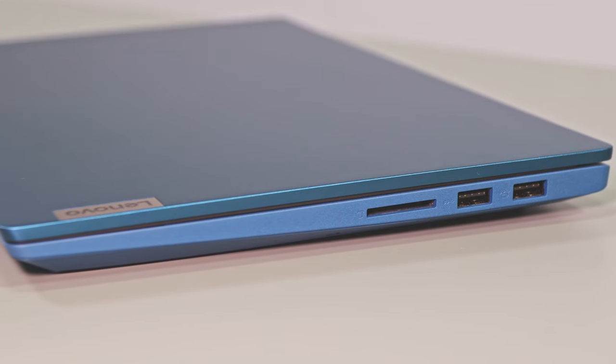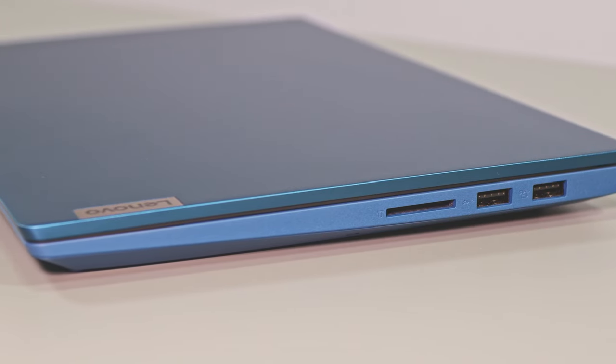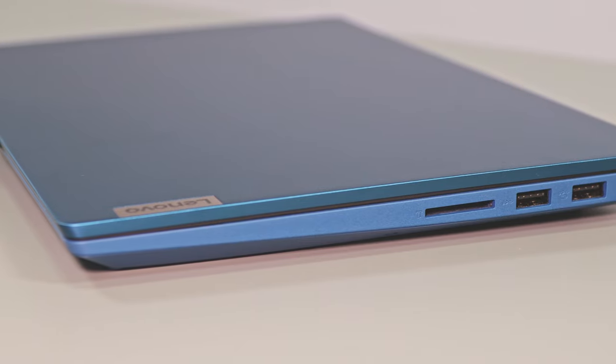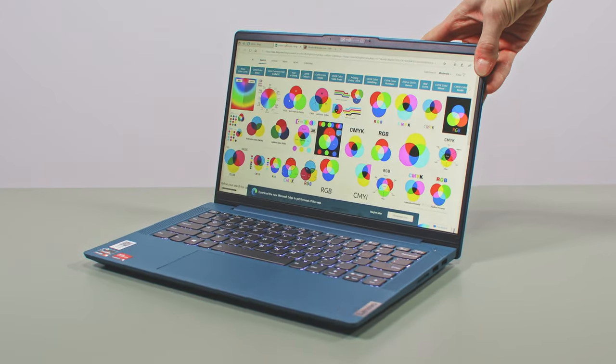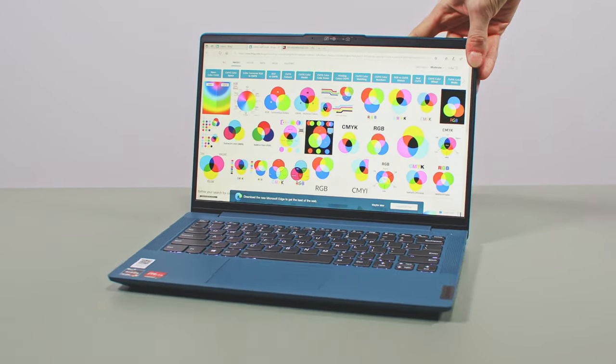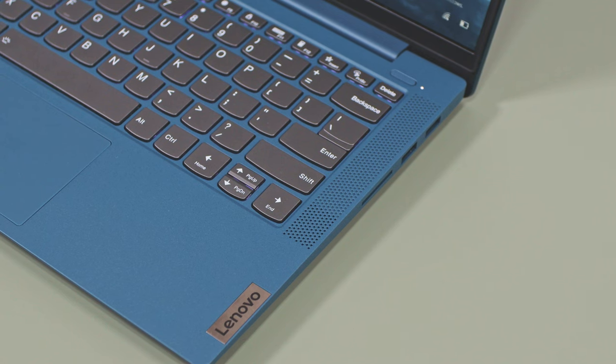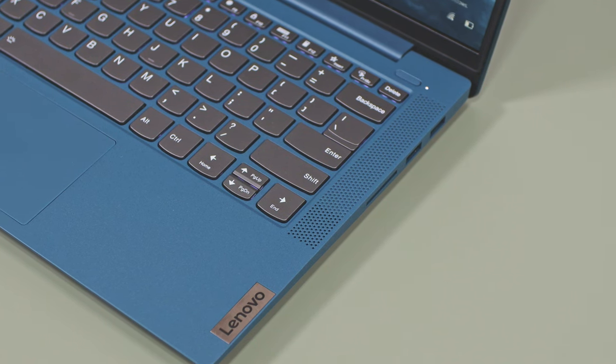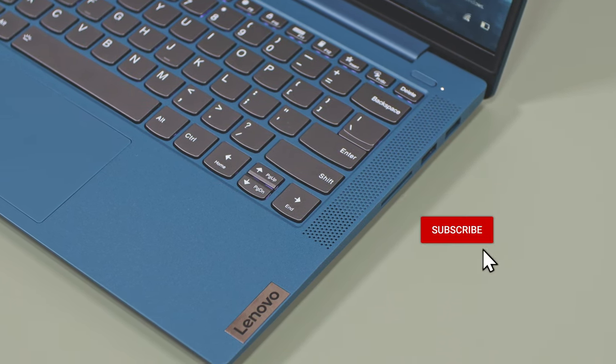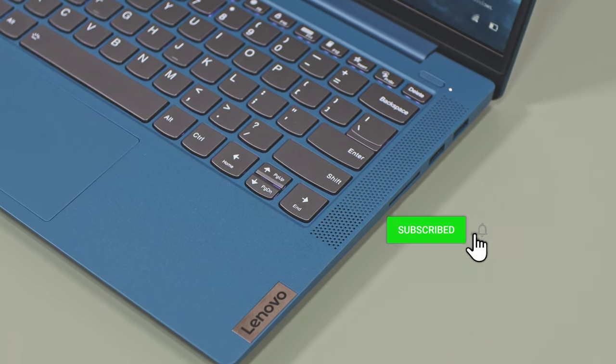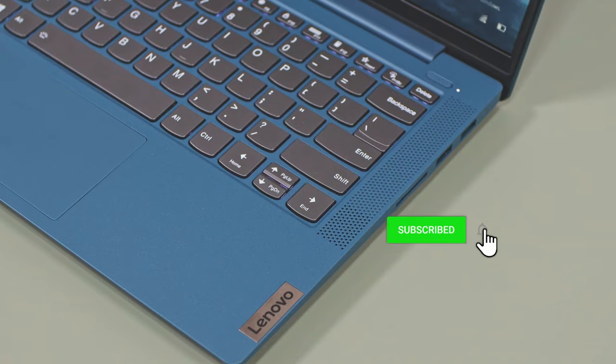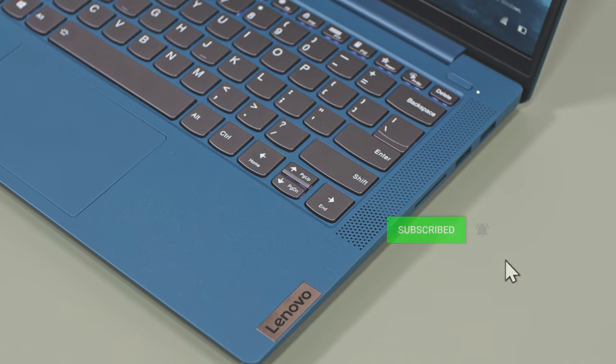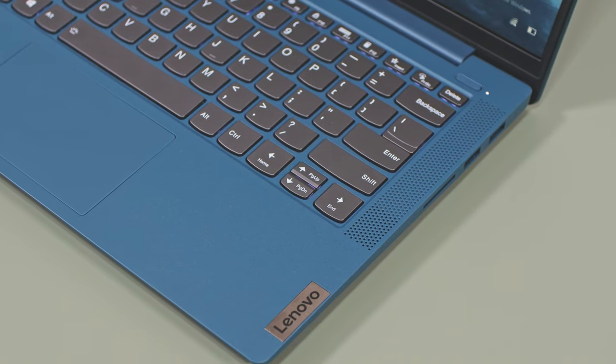With that in mind we're going to wrap this up here, but I'd love to hear your thoughts on this IdeaPad 5. Was I too harsh on the screen quality? What do you think? Let's chat down below, and before you go, if you're still here at this point, thank you for watching, and please hit that thumbs up button and subscribe to our channel for more laptop reviews. Catch you in the next one!